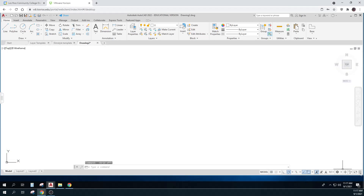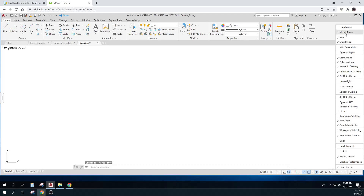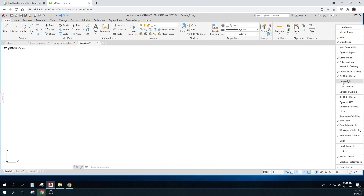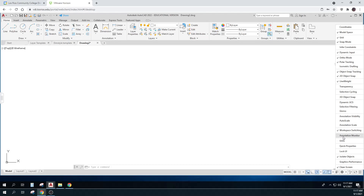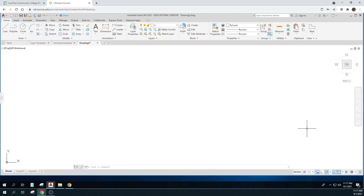Now I'm going to set up my status bar. I keep model space, grid, snap. I do dynamic input, ortho mode, polar tracking — isometric no. Object snap tracking yes. Object snap yes. Line weight yes. Visibility no. Auto scale no. Annotation scale no. Workspace yes. Annotation no. Isolate no. That's just my setup — I don't care how you set up.